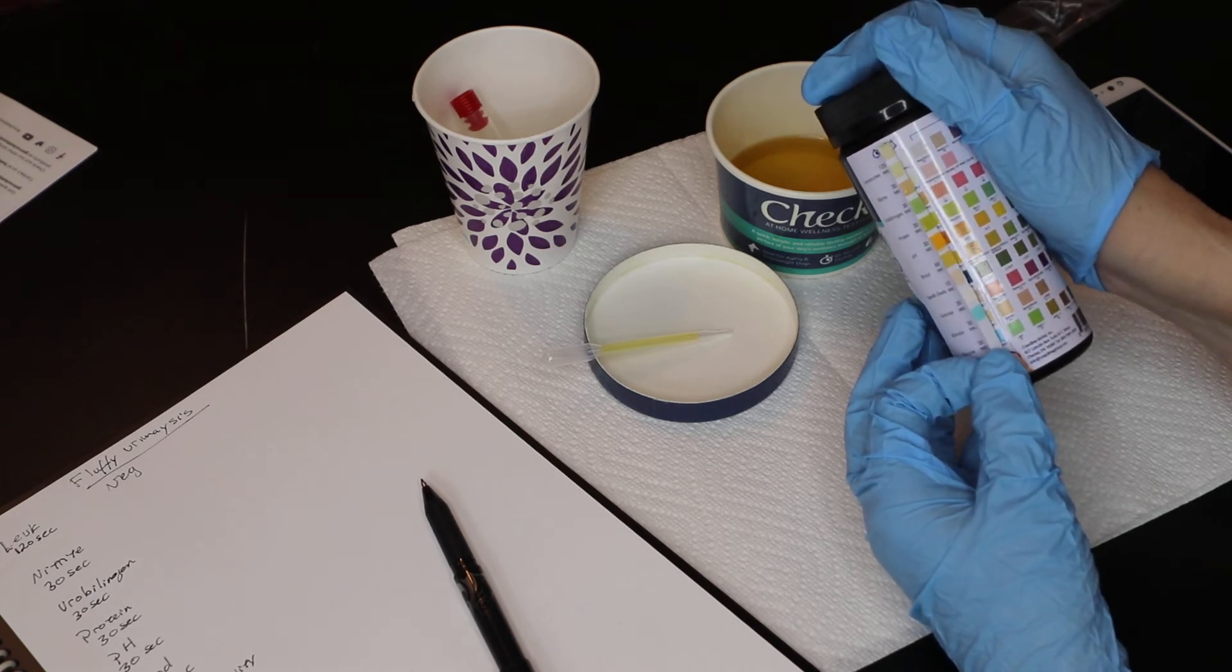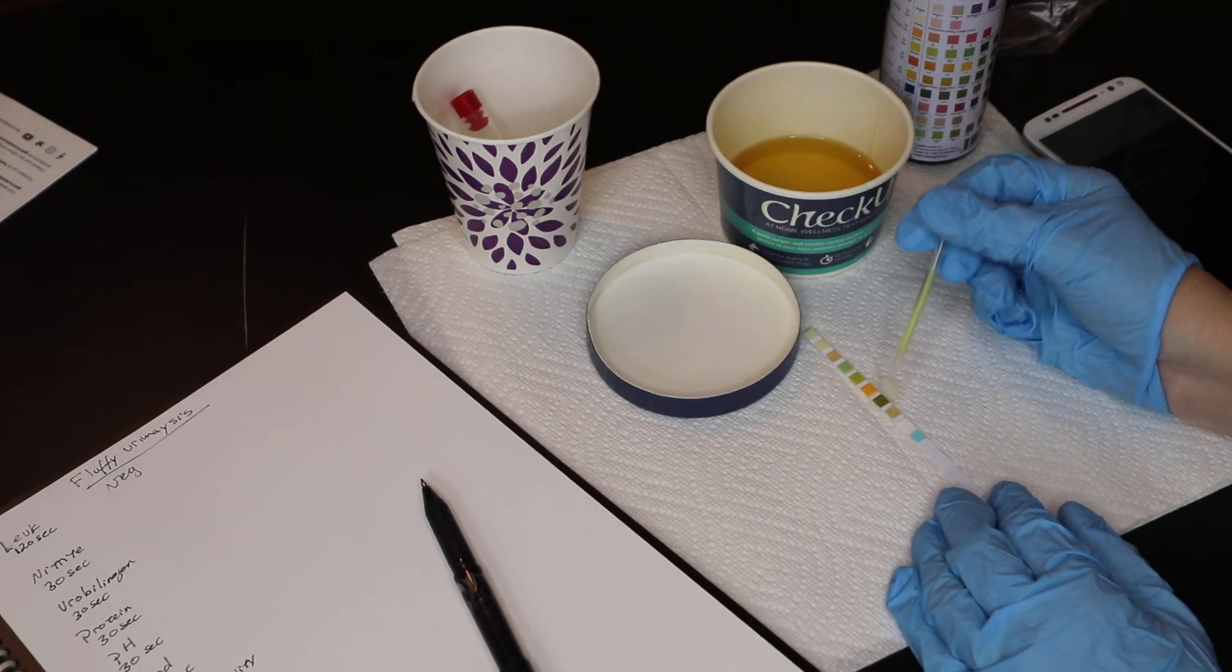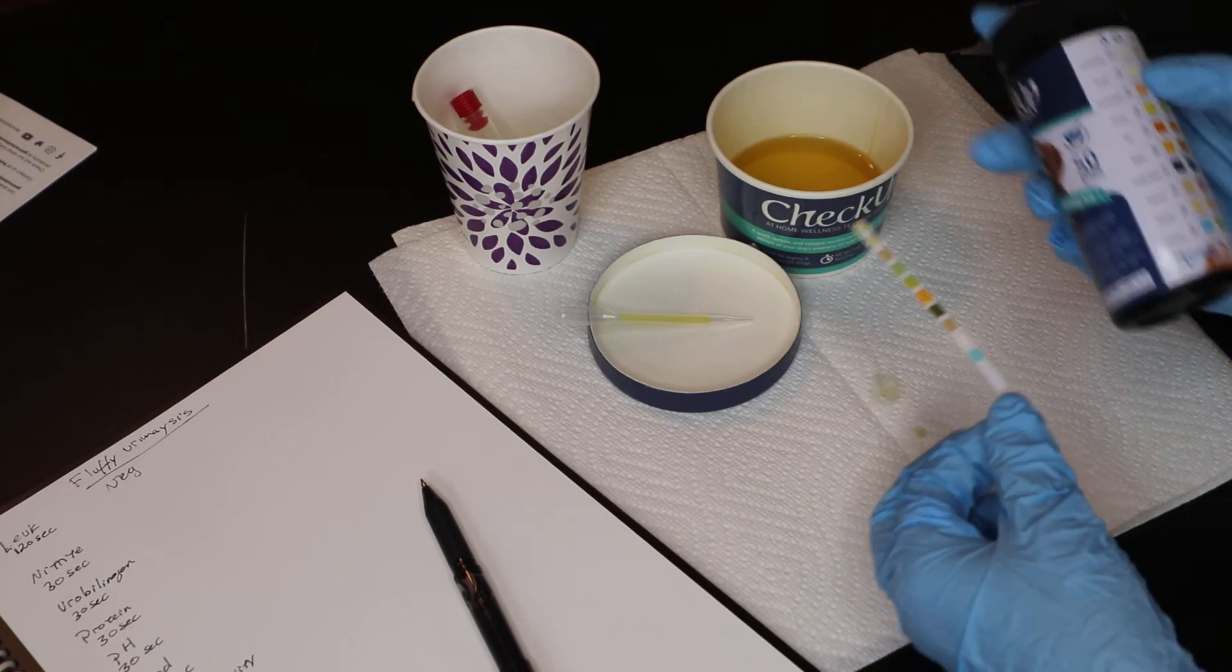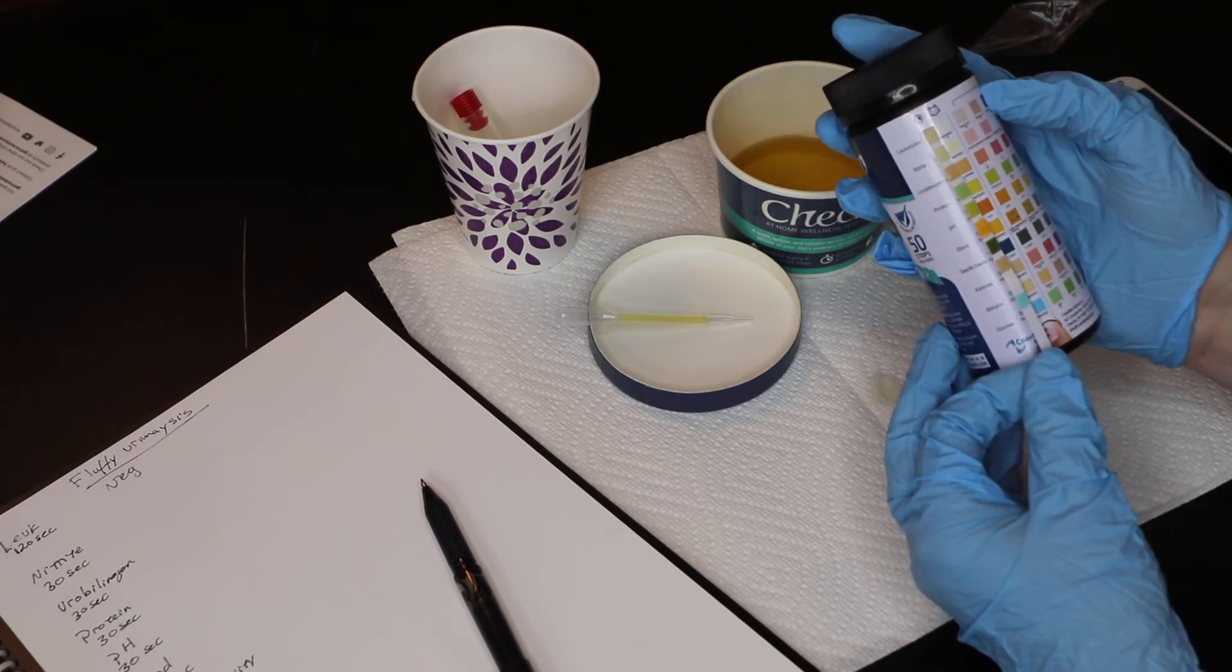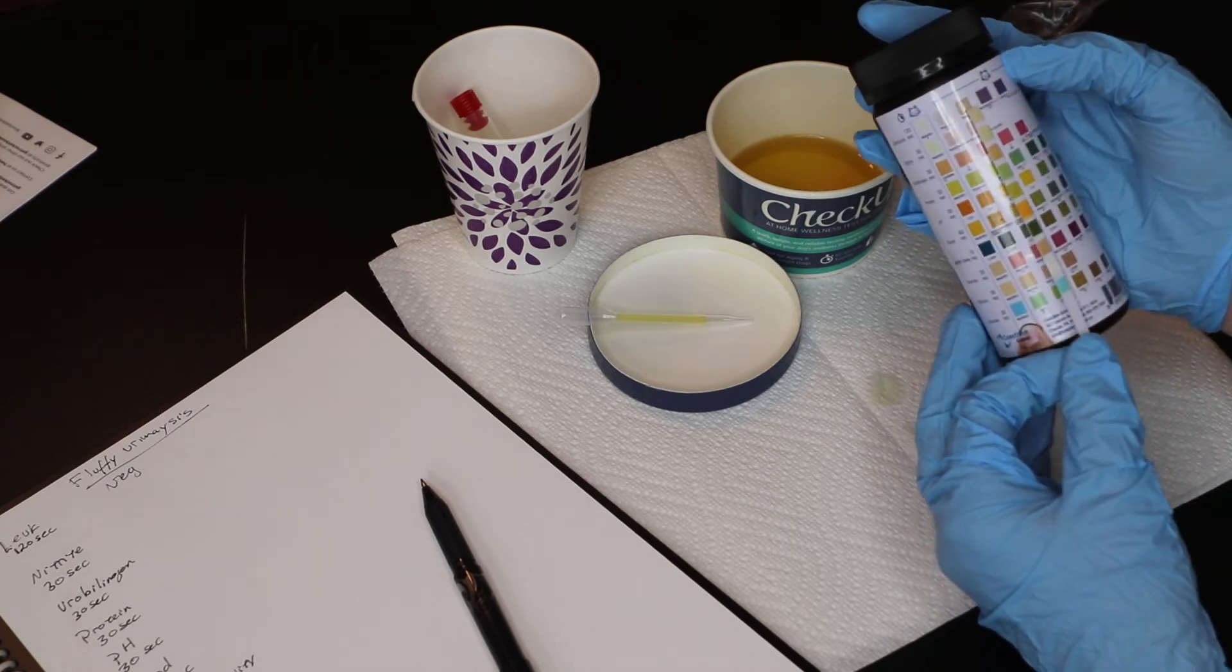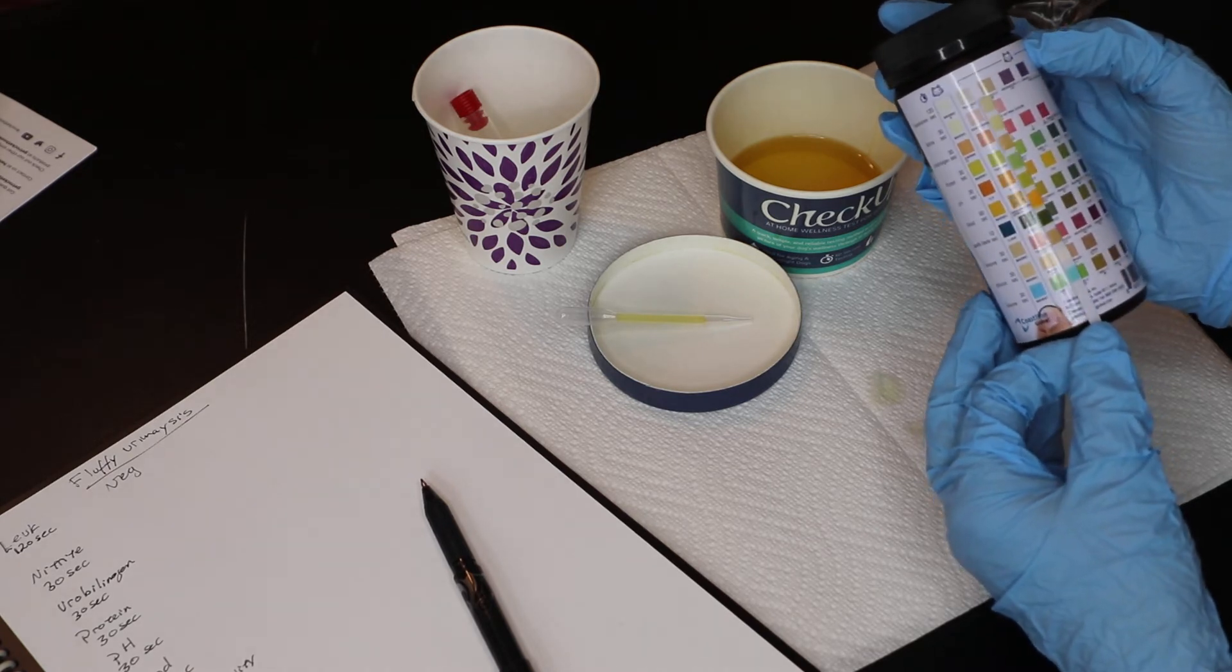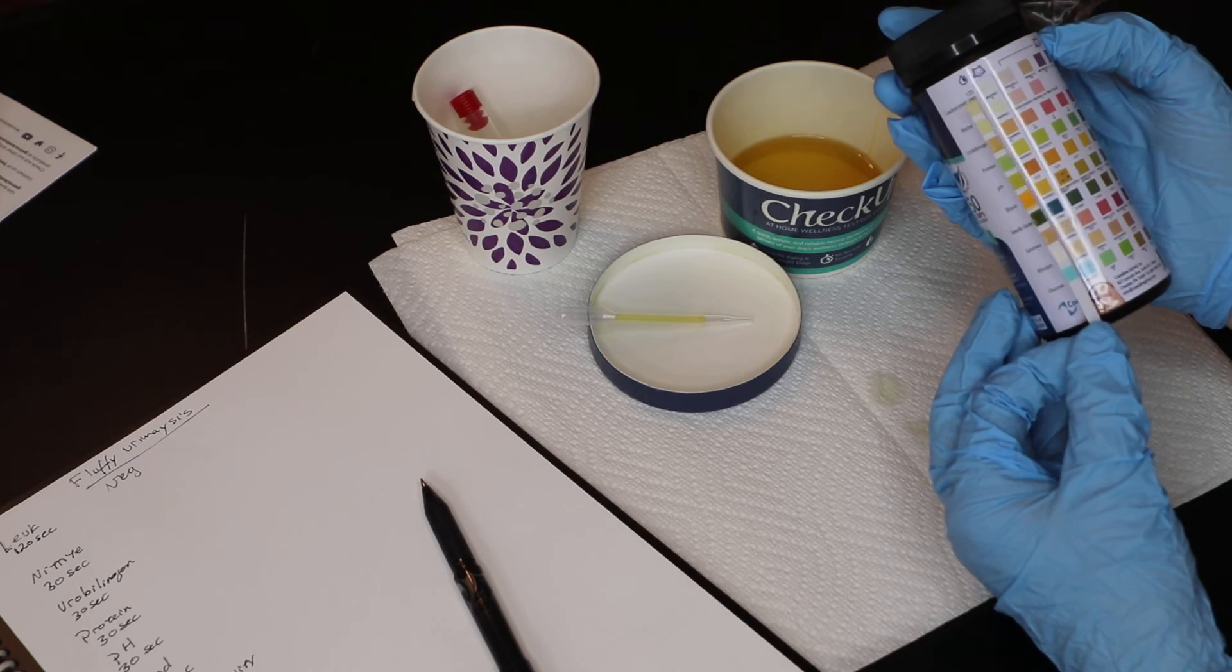And the next two pads are blood... So I missed a pad there. I'm sorry about that. So that's our 10 second one there. We've got that lined up. And that one lined up. 60 seconds on blood. That one's negative. Our specific gravity is around 1010, 1015. Next one is ketones. That one's negative.